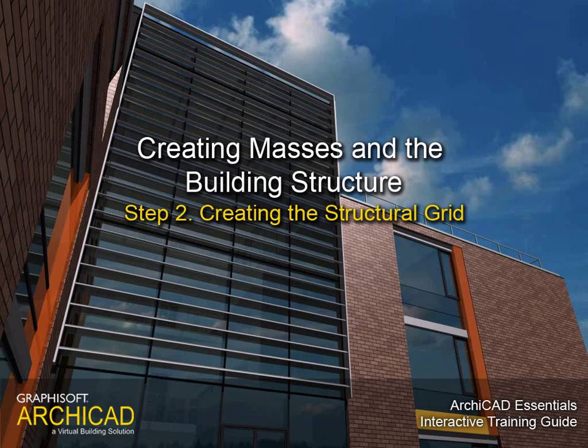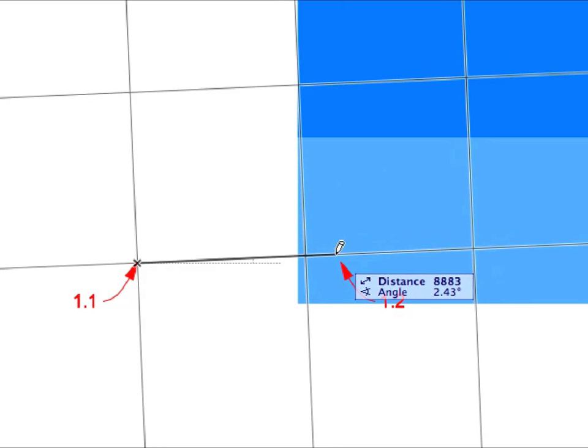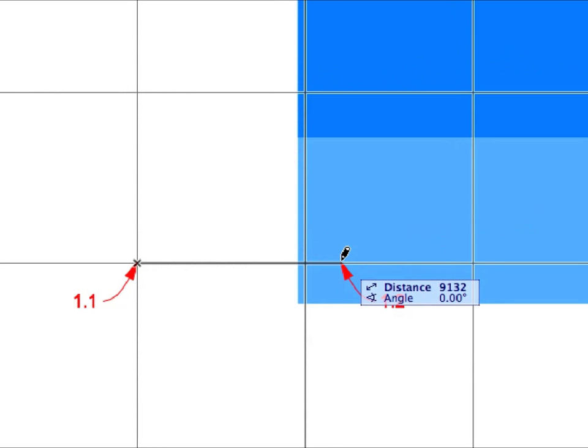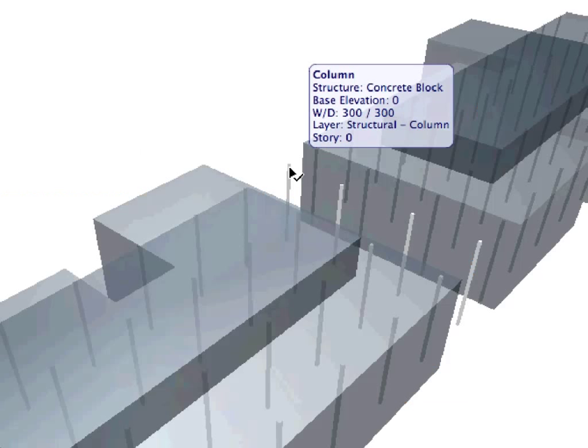Step 2: Creating the Structural Grid. In this step we will place a grid system with dimensions along with columns placed at the grid intersections.